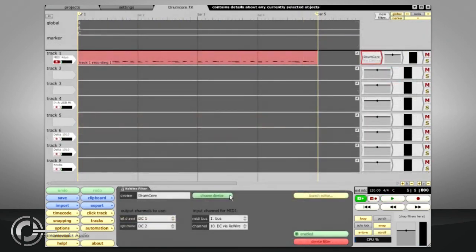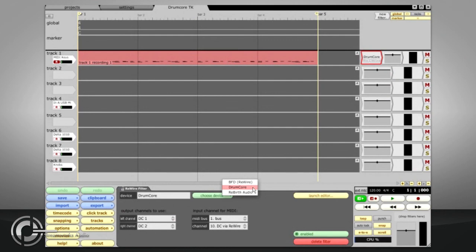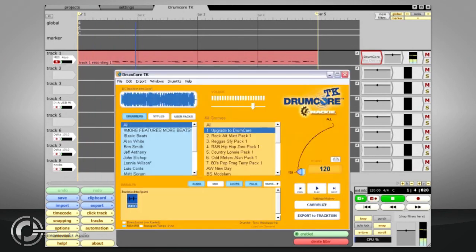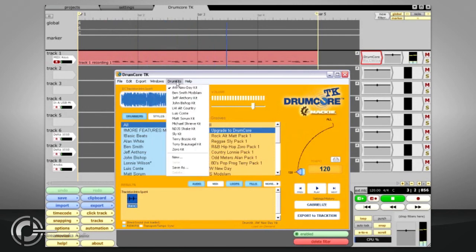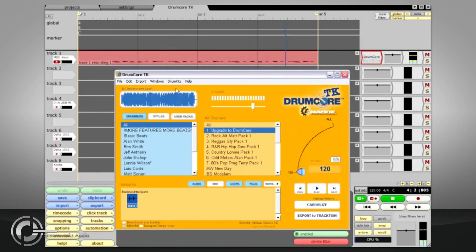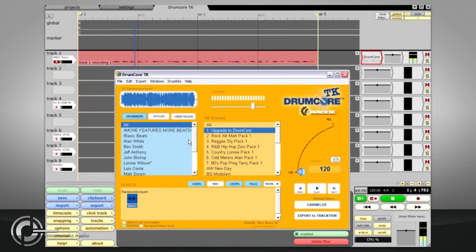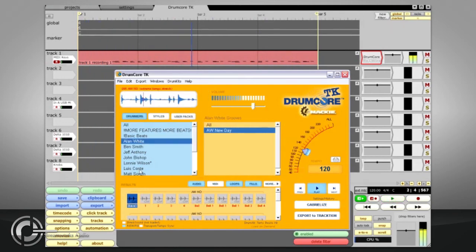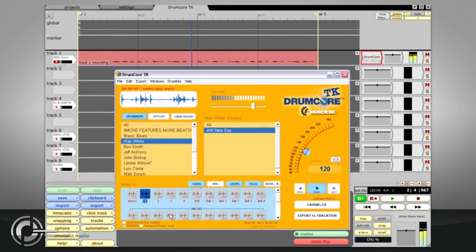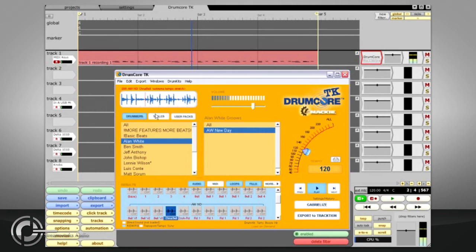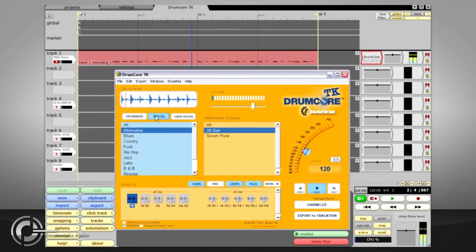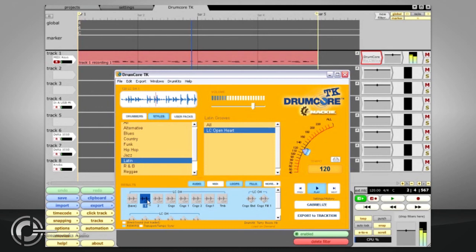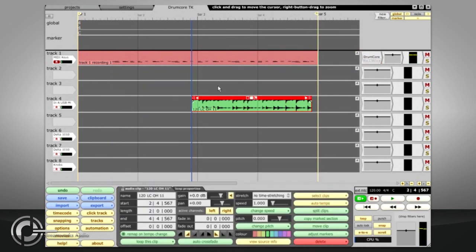If you have the retail boxed version of Traction 3, you should have a special TK version of Drum Core. This is also a Rewire device and it can be used as a MIDI drum module in a similar manner to BFD. Alternatively, you can browse through the loops from the Drum Core GUI, organized by the drummer or by the style, and these loops will be previewed in sync with the Traction edit. When you find the right loop, simply drag it into the edit and it will appear as an audio clip.